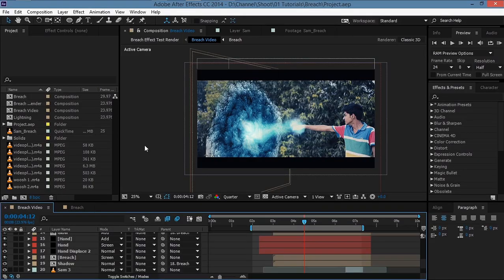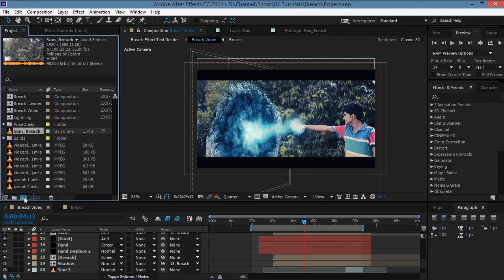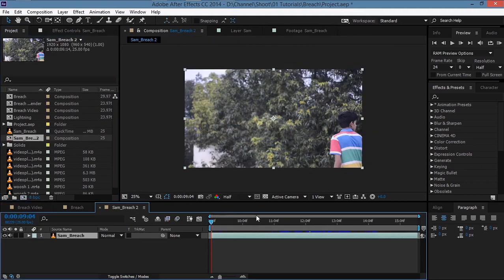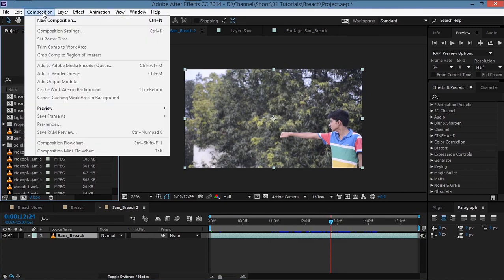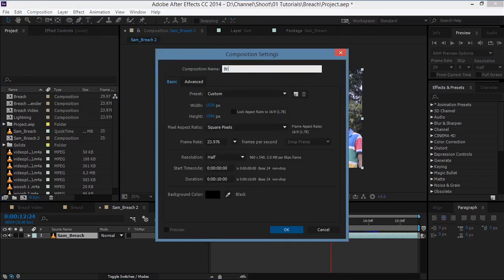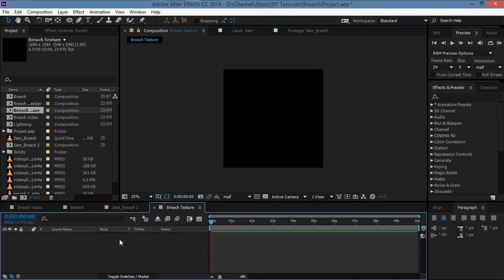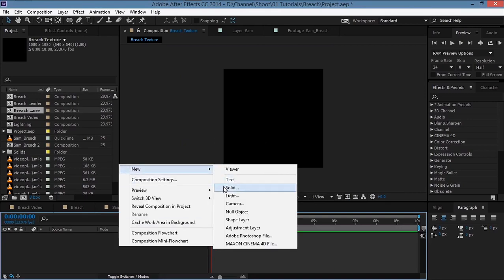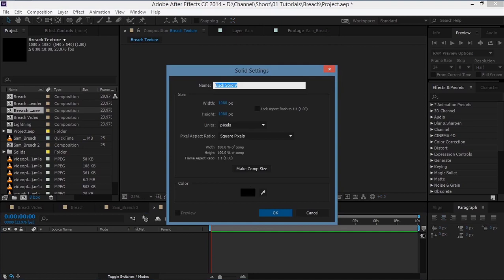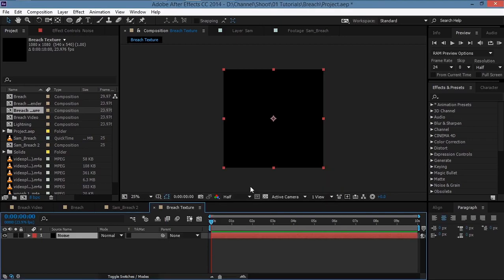Alright, without further ado let's get started. I'll take my footage and drop it to this icon to create a new composition. Then we'll go to Composition > New Composition and rename it as 'breach texture', set the width to 1080 and the height to 1080 as well, 10 seconds is fine, then hit OK. We'll create a new solid and name it 'noise', then hit OK.